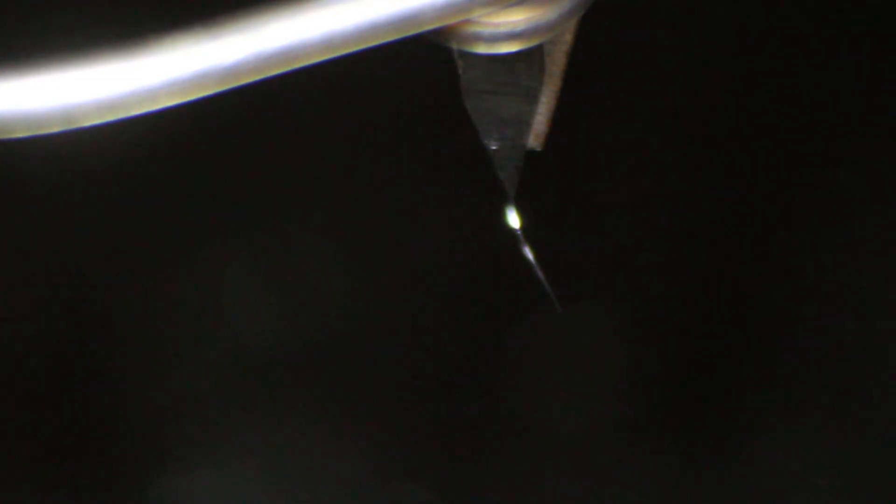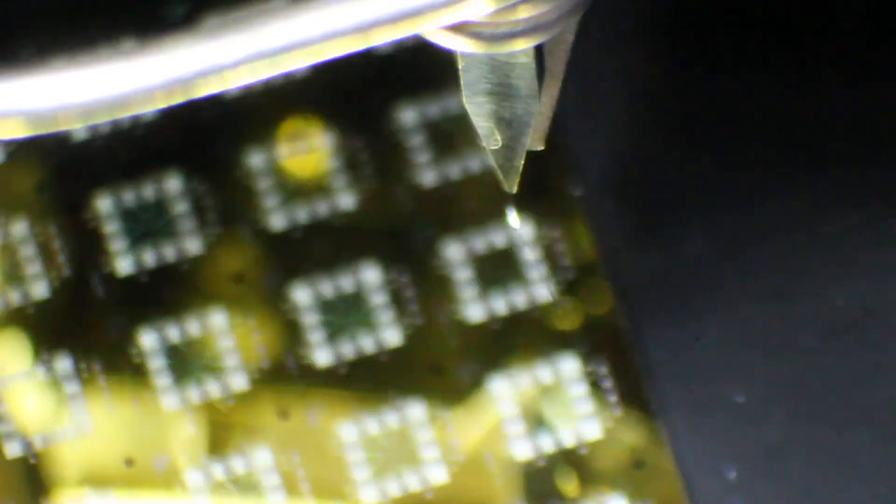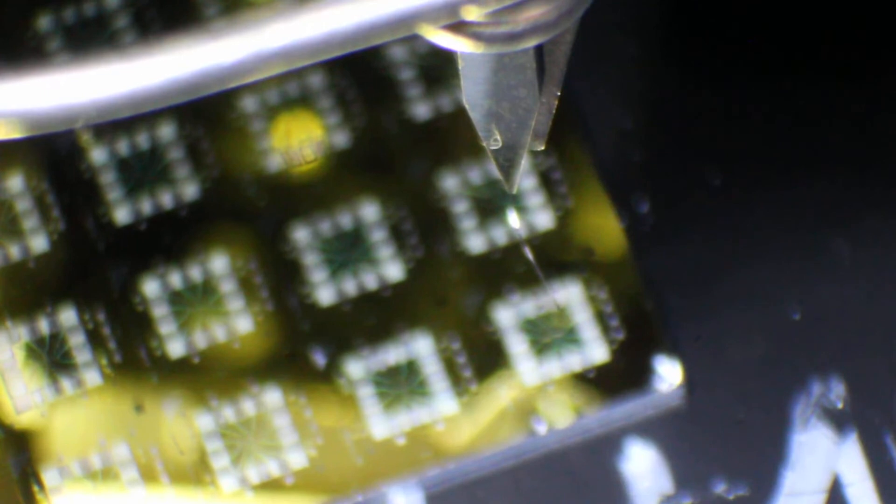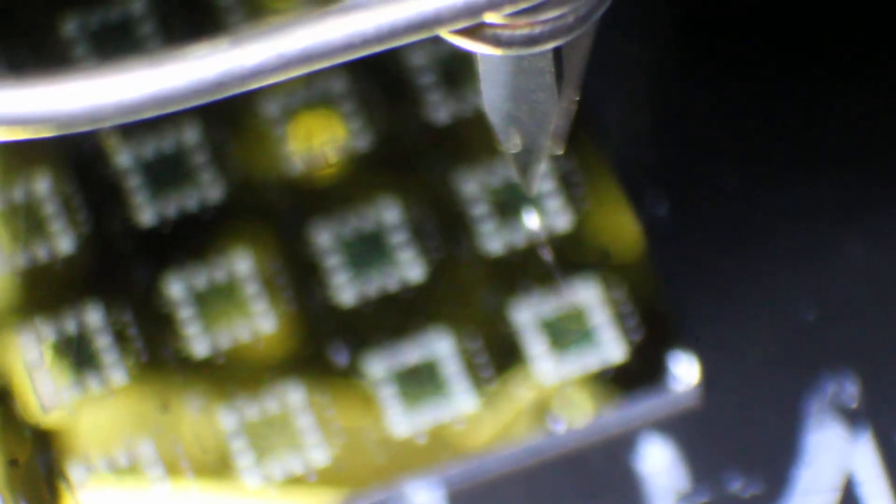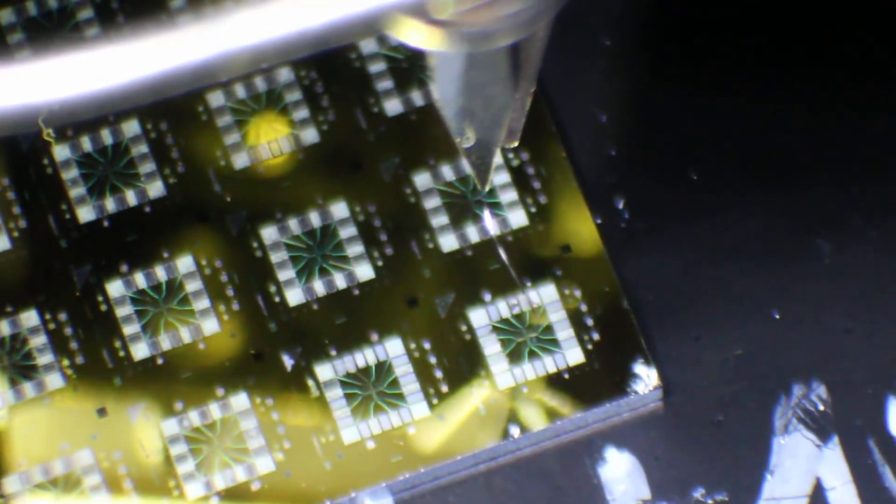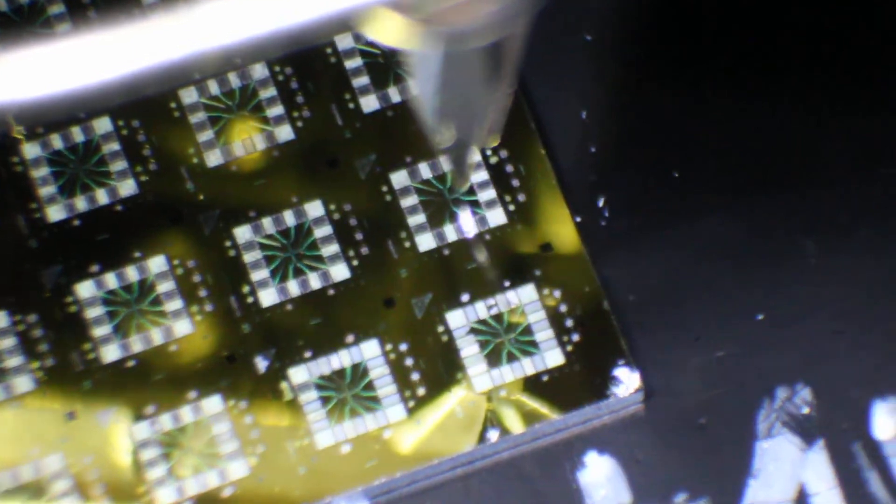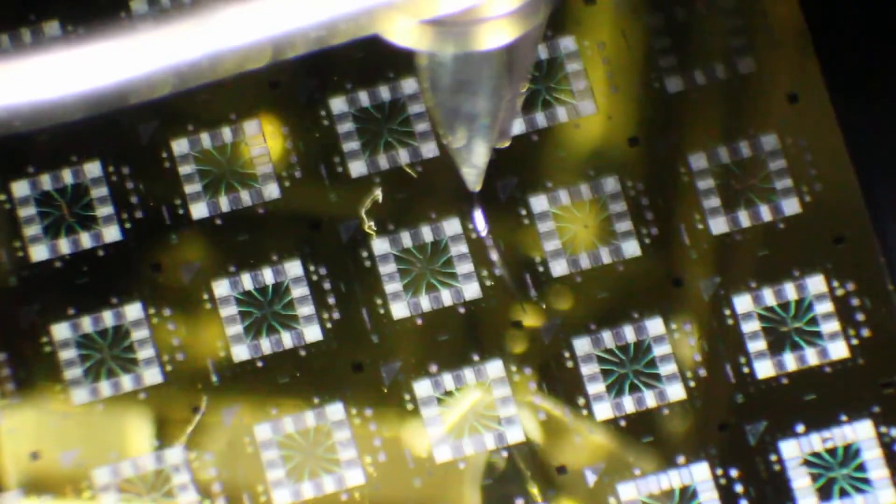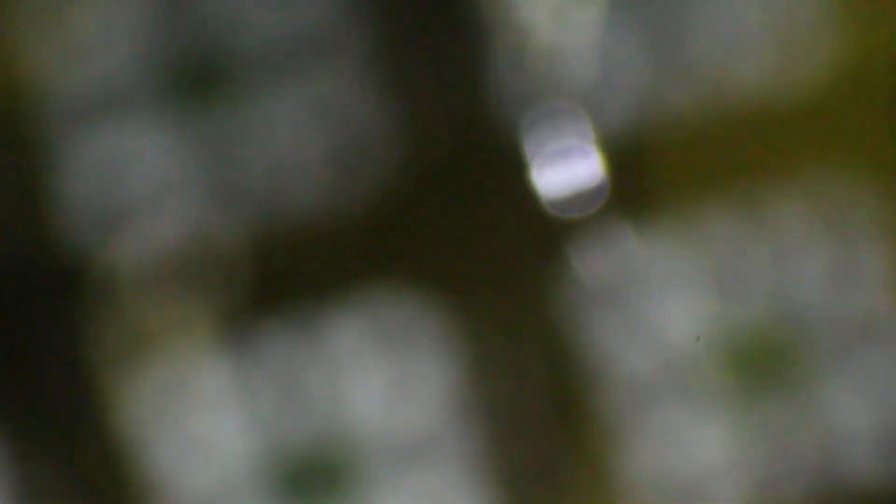And then what I would do is I would grab the tweezers, or the nice sharp pair of sewing scissors from Hema, that I bought for my personal money and have donated to the clean room. And I will cut off the wire. And now, if we look, you can now see the wire in the microscope here, with an ice tail. Yeah. Pretty good.